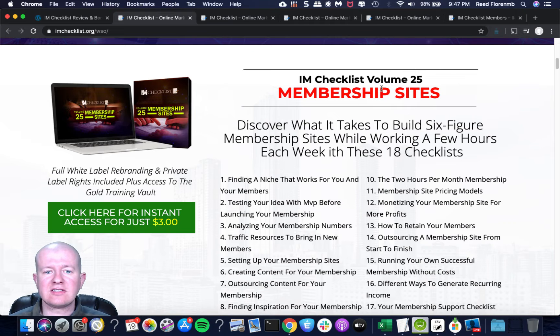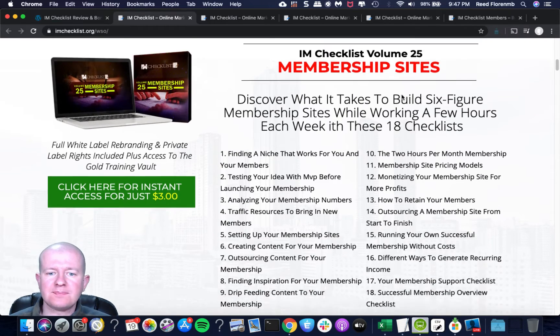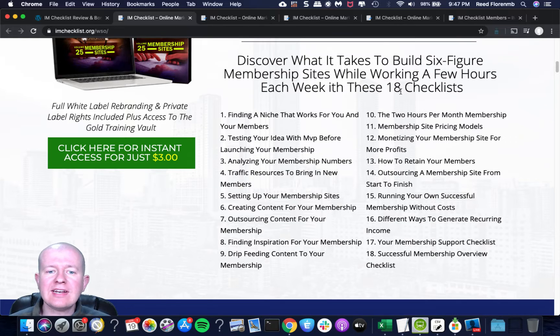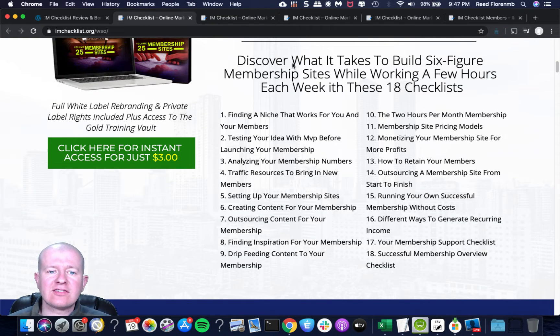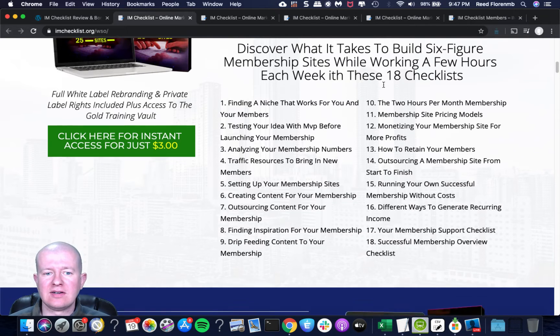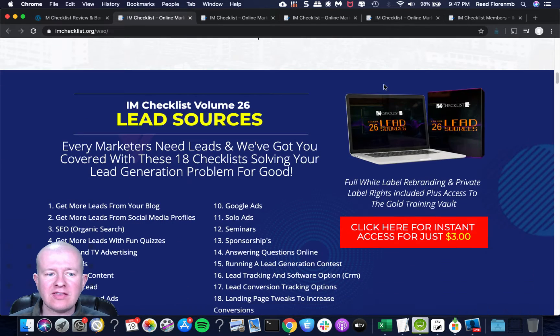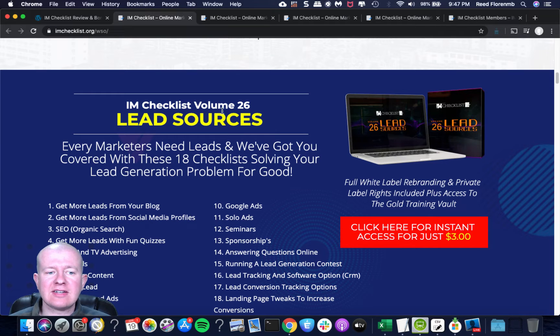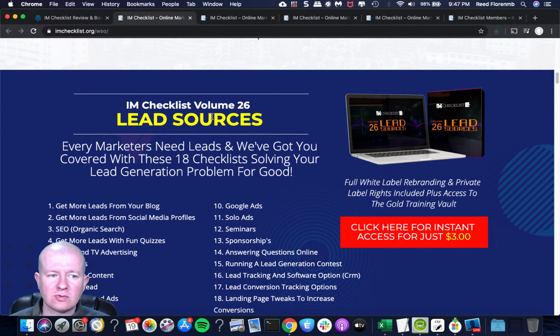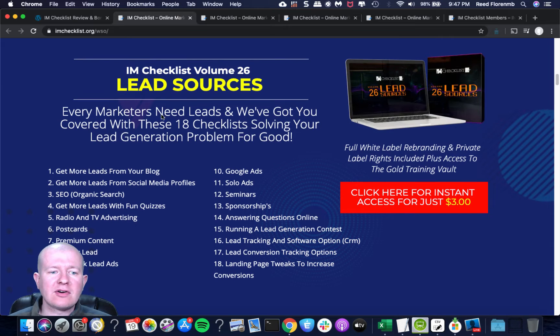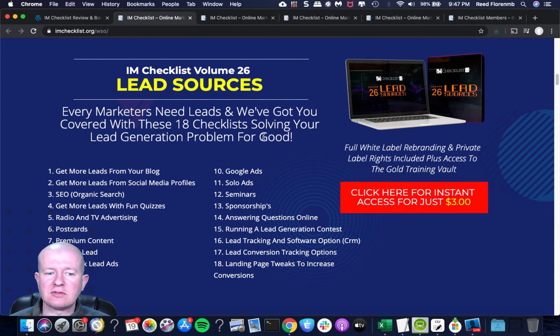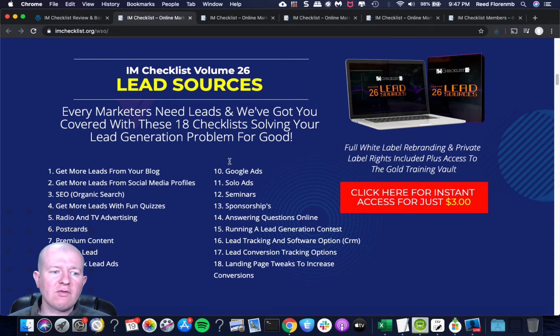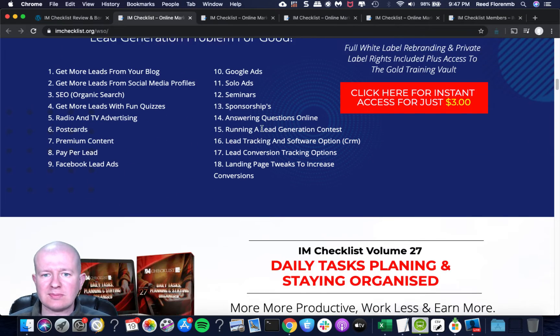You get access to the new checklists that he puts out, plus you get access to his additional training through those webinars and all of the back training that he's put in there, 37 hours. So you're going to get Checklist Volume 25, which is about membership sites, and you're going to get 18 checklists. You're going to discover what it takes to build a six-figure membership site while working a few hours each week.